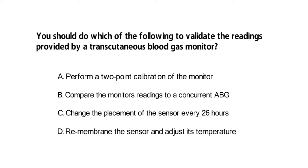None of the other answer choices really make sense in this situation, so you know that the correct answer has to be B. Compare the monitor's readings to a concurrent ABG.